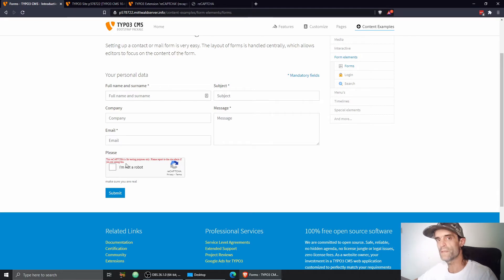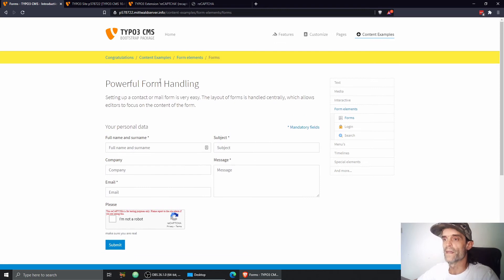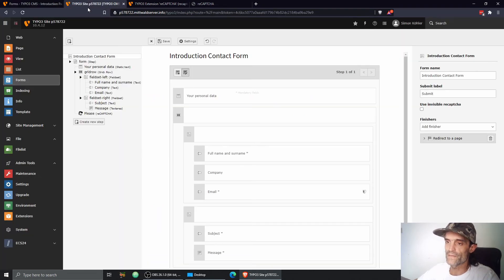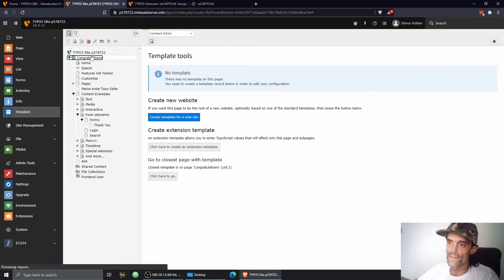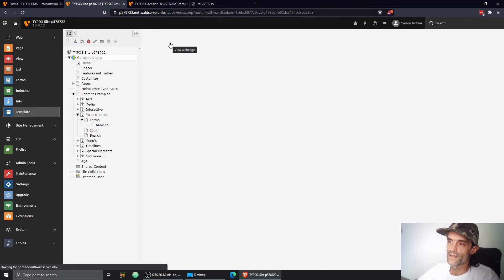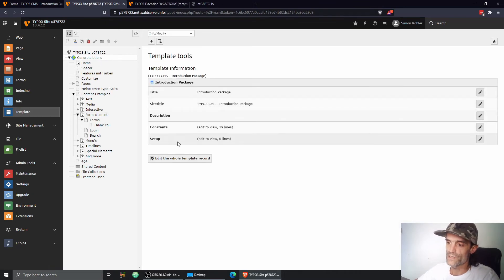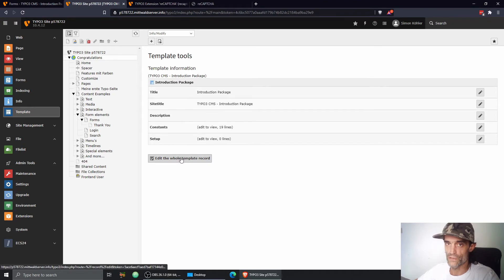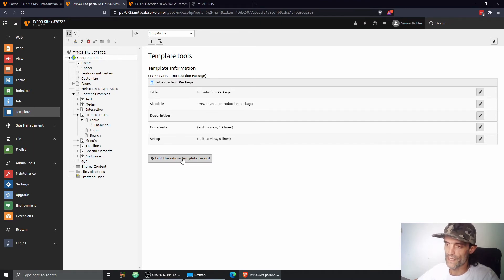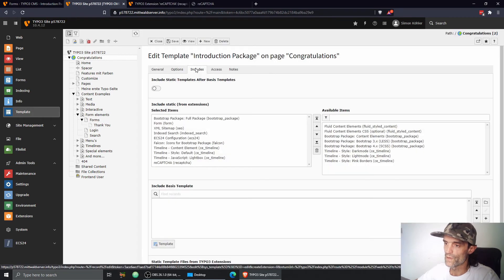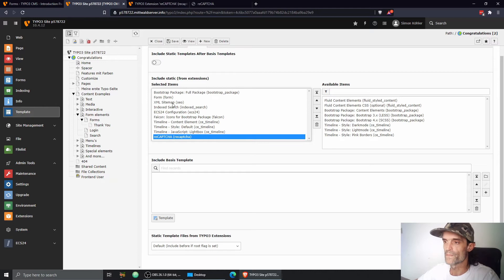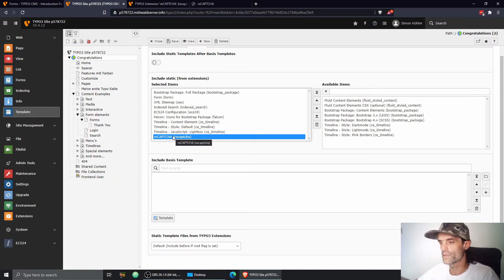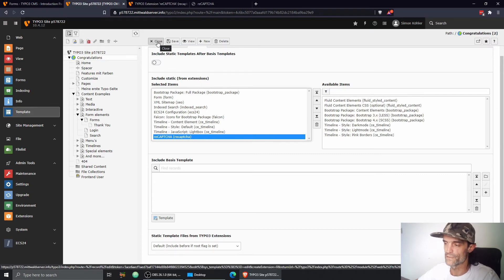This means we need credentials to make CAPTCHA running well and working correctly. So let's have a look here into our template, which is, by the way, something that I still have to show you. After installing the extension reCAPTCHA, you need to edit your root template and include the reCAPTCHA static typoscript. I did this already before, but this is an important step to do for you. Otherwise, you'll get an error message in the frontend.